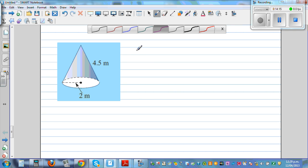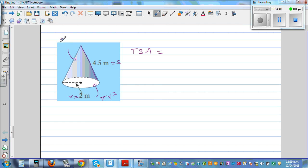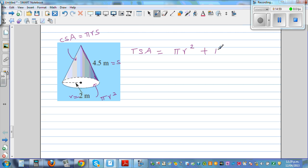Now the last shape: the total surface area of a cone. TSA of a cone is the area of the base, which is πr², plus the curved surface area. The radius is 2 and the slant height is called s. The curved surface area formula is π times r times s. So TSA equals πr² plus πrs.